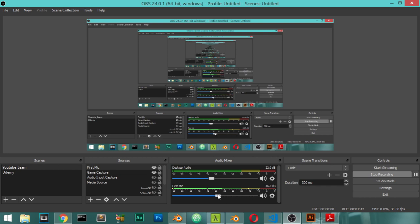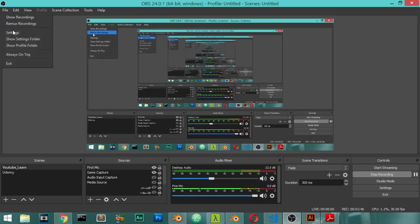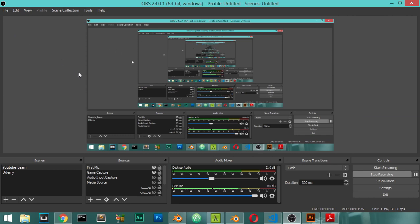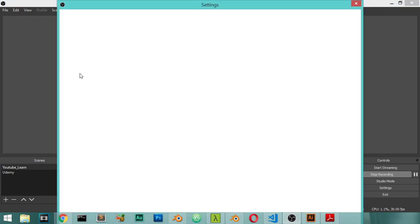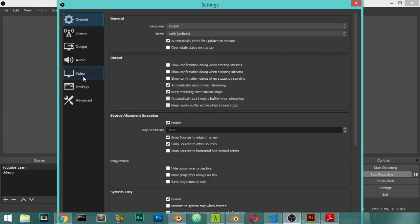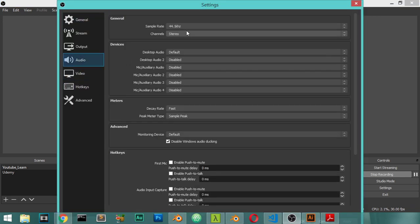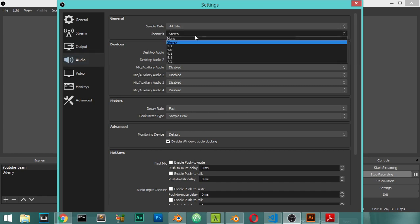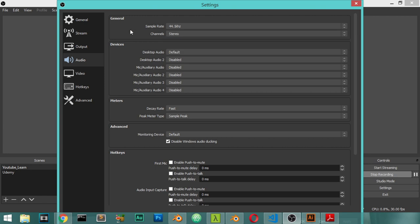You can deal with this as a gain, but you can firstly go to the settings and in the audio settings, you can select the stereo. With this sample rate, you can feel free to use mono or stereo, but I will use the stereo.